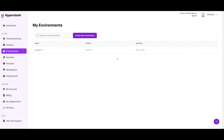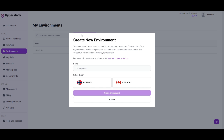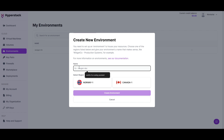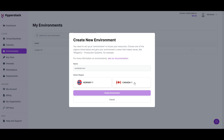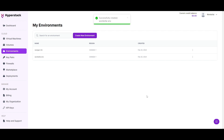You simply need to provide a name for your environment and select the preferred region. In this case, I'm going to name this the World of AI environment and select Canada, as it's the closest region to me, and then create the environment.